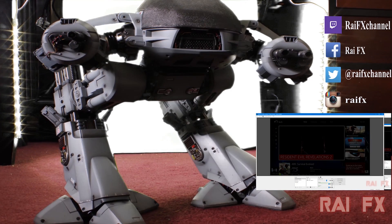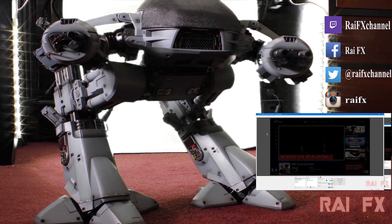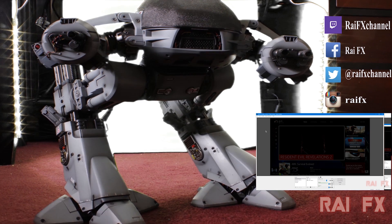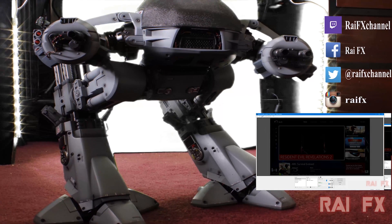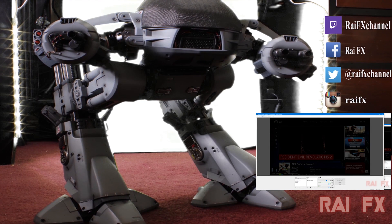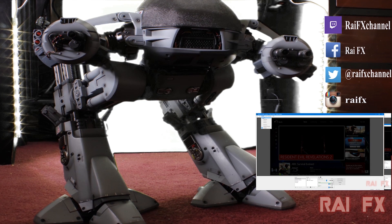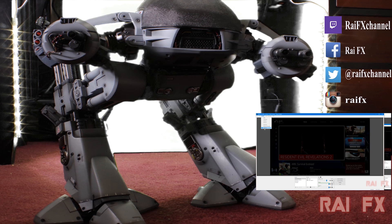If you enjoyed that video, please be sure to like, comment, share, and subscribe. You have five seconds to comply. Four, three, two, one.